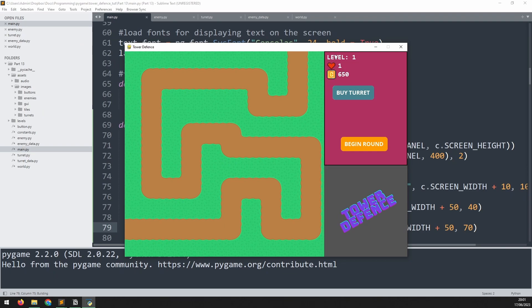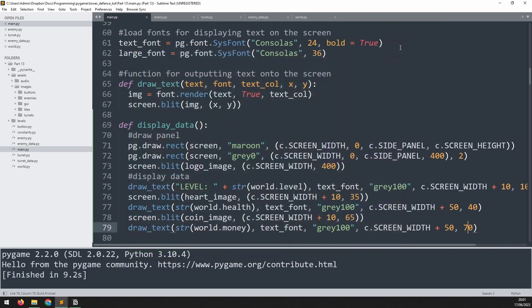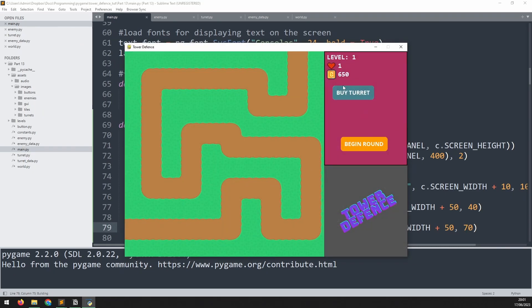At the moment though, the buy turret isn't sitting centrally positioned. And there's actually a reason for that, which is that I want to show the price next to it.